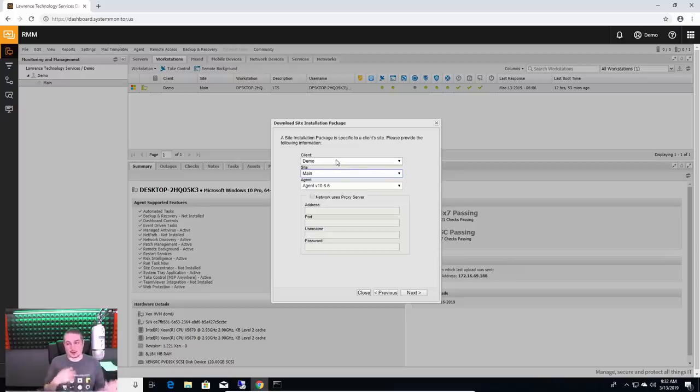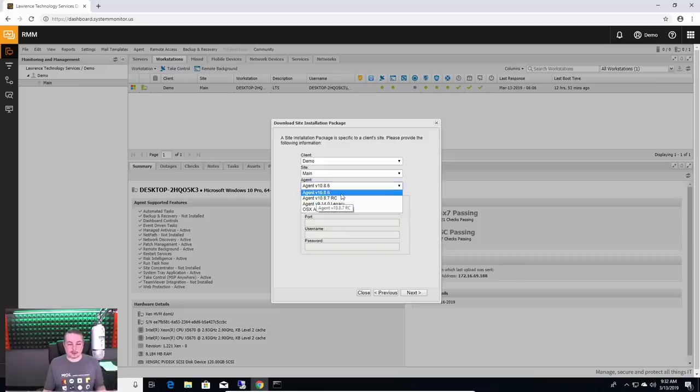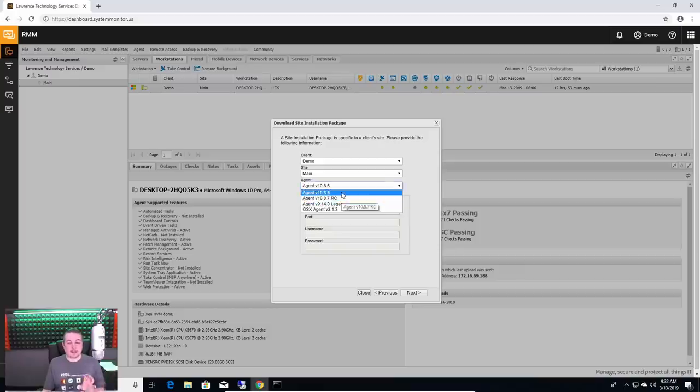You choose the company you're going to deploy it to, what site you're going to deploy it to, which agent you're going to deploy. You can actually try beta versions. And sometimes beta versions have fixes in it that solve problems. It's rare we have to use it, but there's been like those one-off weird cases.